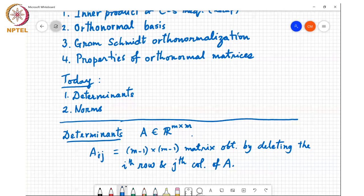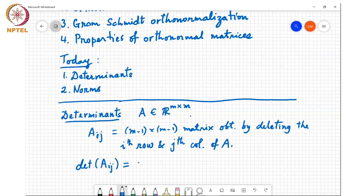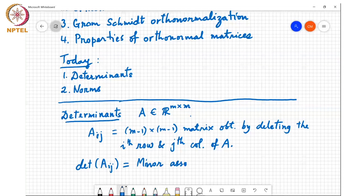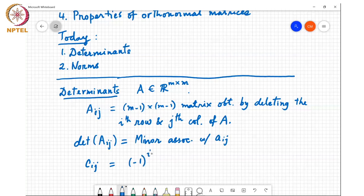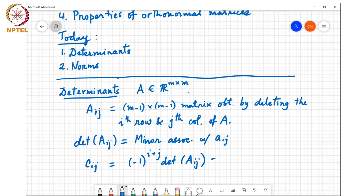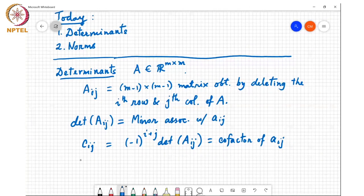We define the determinant of A_ij, which is the determinant of a slightly smaller matrix, to be the minor associated with the element a_ij. We define c_ij — the cofactor of a_ij — which is equal to (−1)^(i+j) times the determinant of A_ij. This leads to the definition of the determinant of A, called the cofactor expansion.